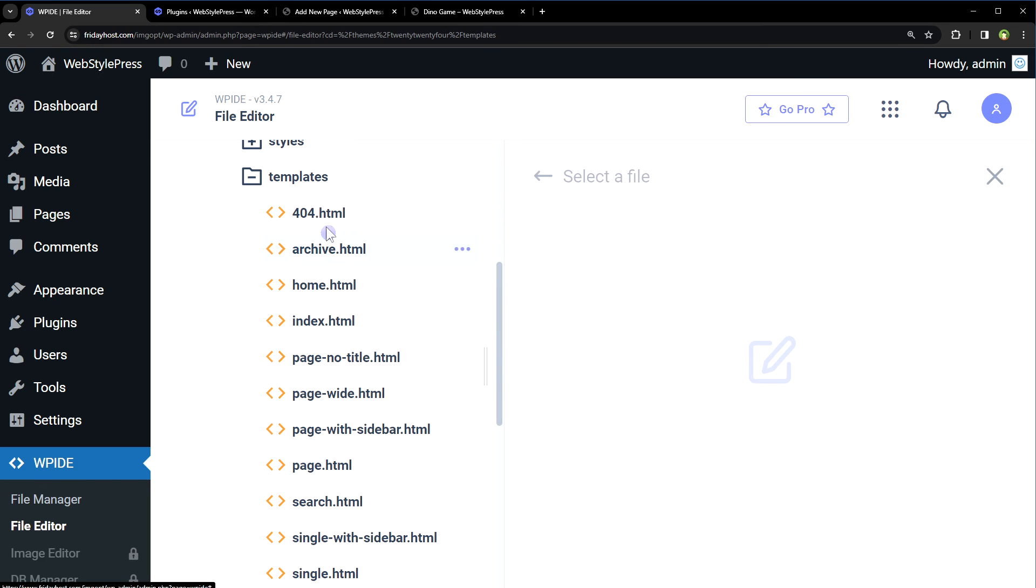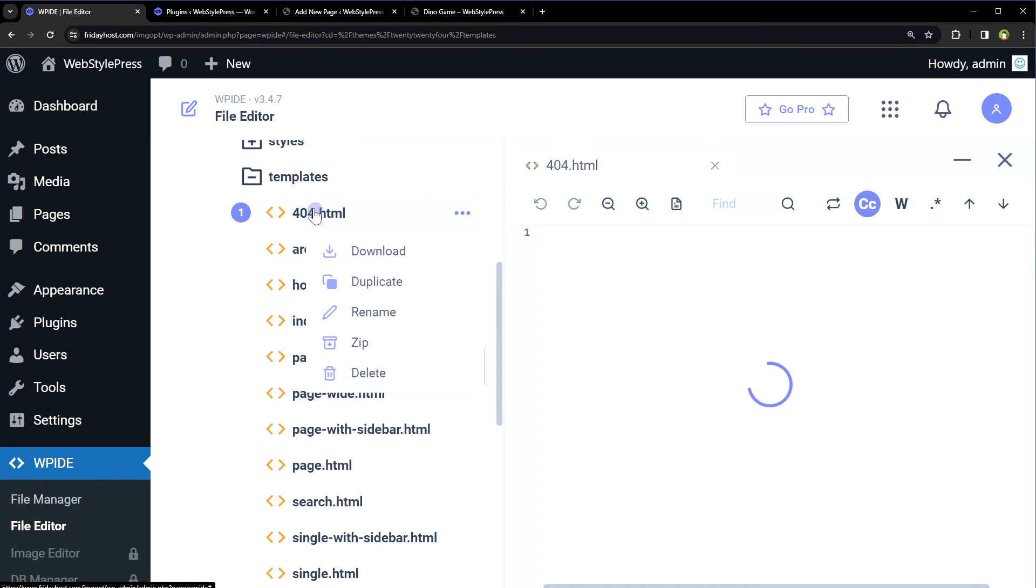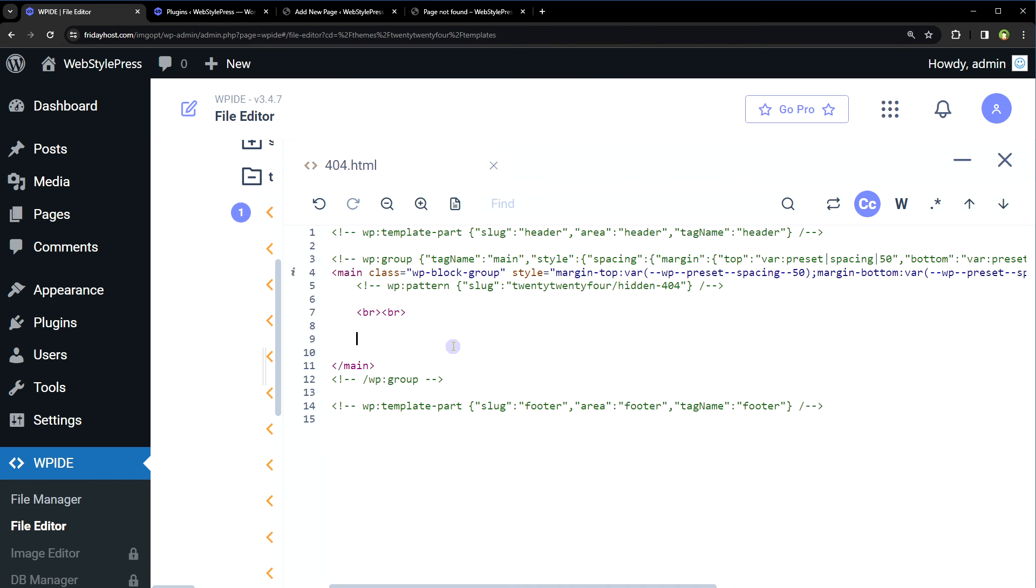Templates, 404.html. We can use echo do_shortcode to use dino game shortcode in template file if it's a PHP file, but in our case it's 404.html - it's an HTML file, so we will just use the embed code. Save, reload the page.